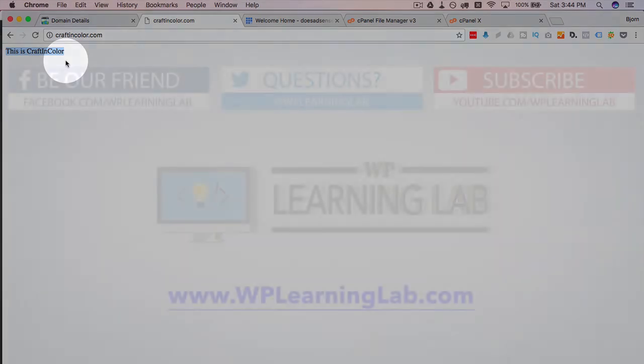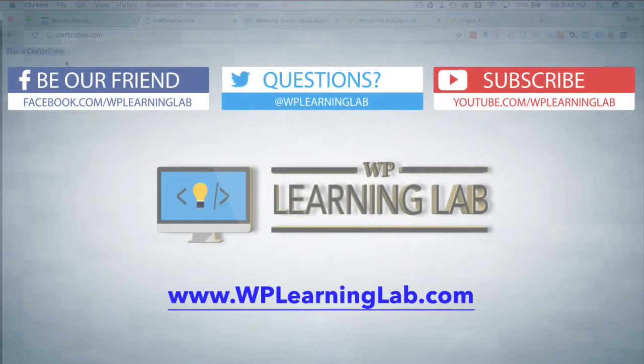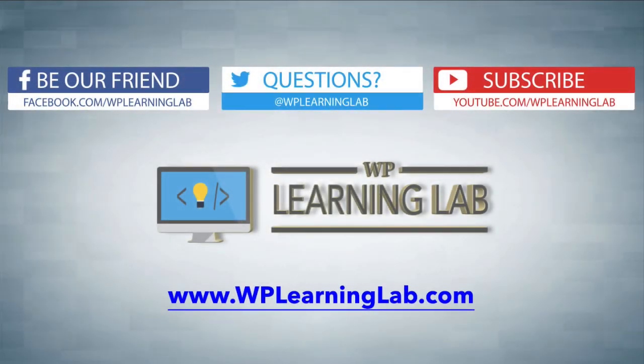I hope this video helps you. My name is Bjorn Alpasson from WP Learning Lab. Please make sure you like this video, subscribe to the YouTube channel, share it on social media, and check out WPLearningLab.com for more tutorials like this every single day. Talk to you soon.